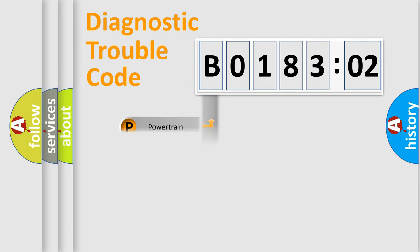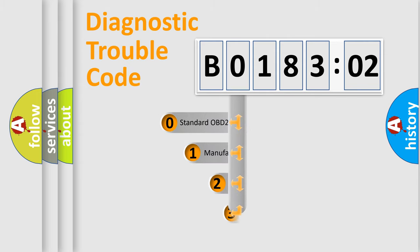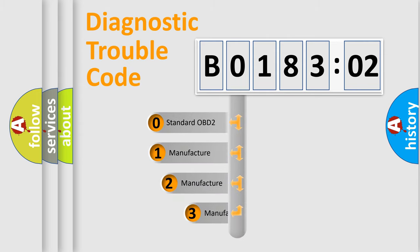Powertrain, Body, Chassis, and Network. This distribution is defined in the first character code.